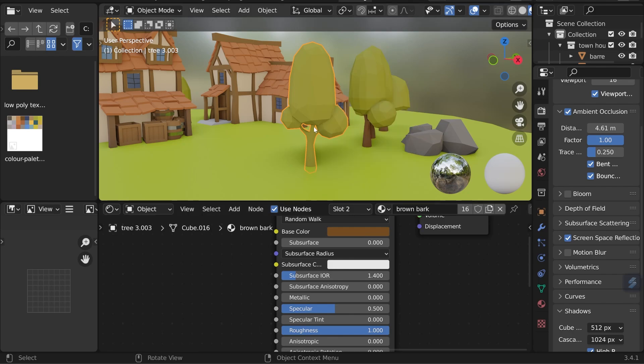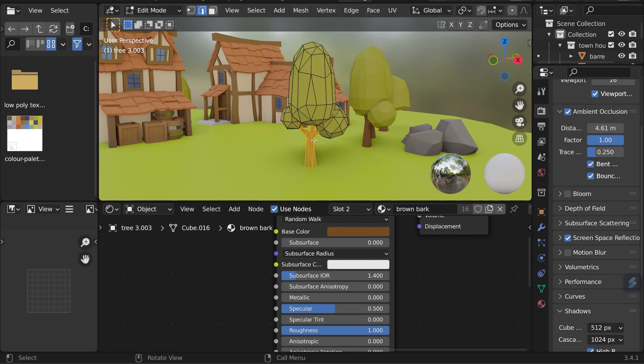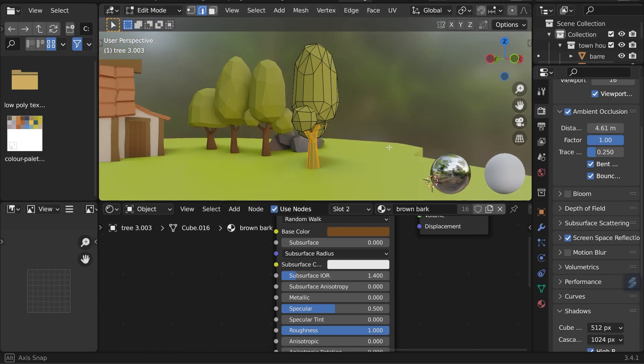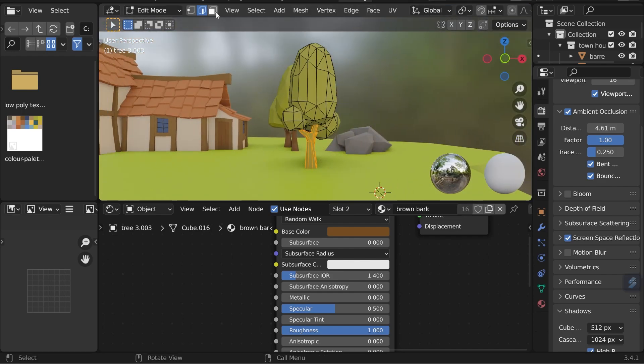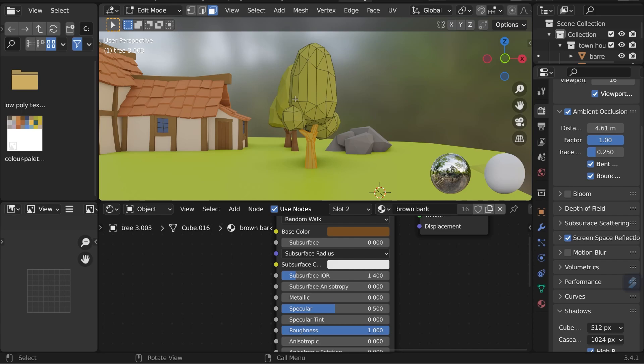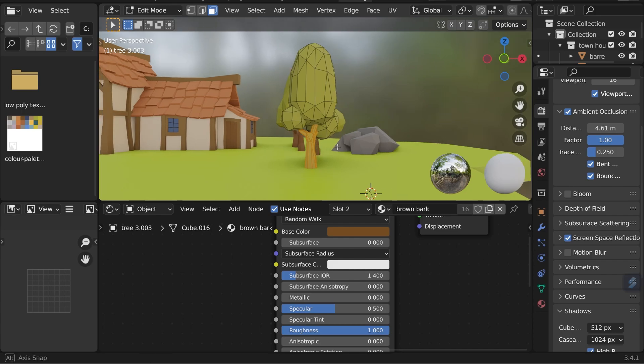But how do we assign the brown material to the trunk? Well if I go into edit mode I actually have the trunk selected already. It's always best to do this in face mode because you're assigning it to faces. So I'll change the face mode up here or press three on your keyboard.